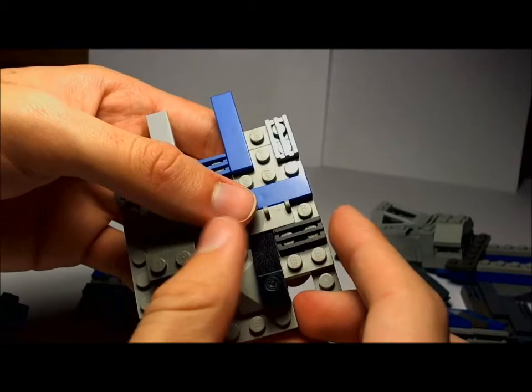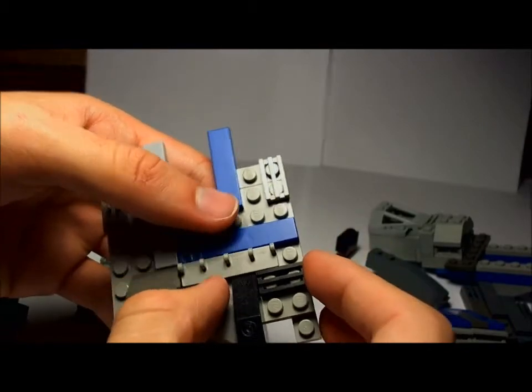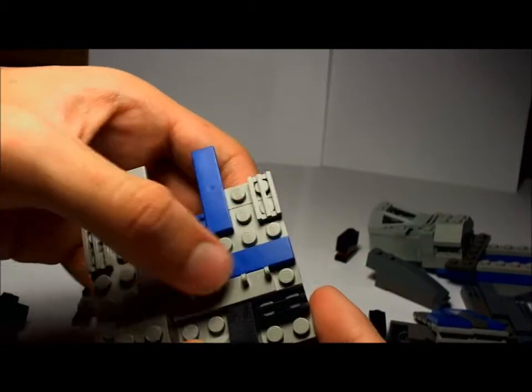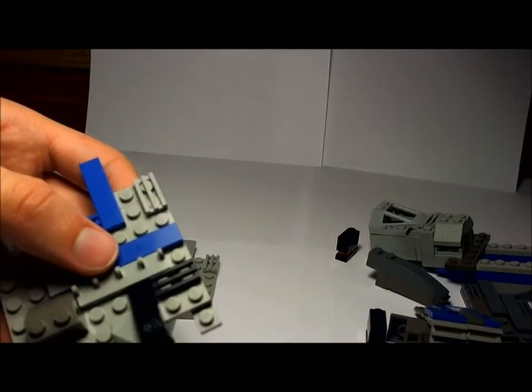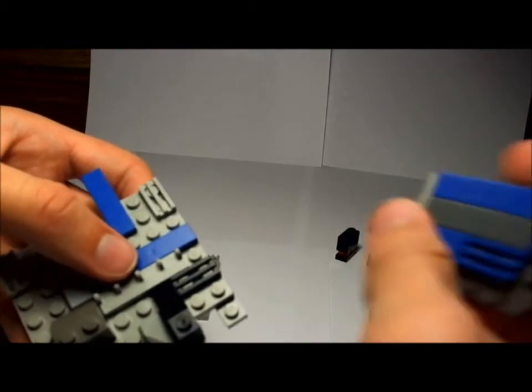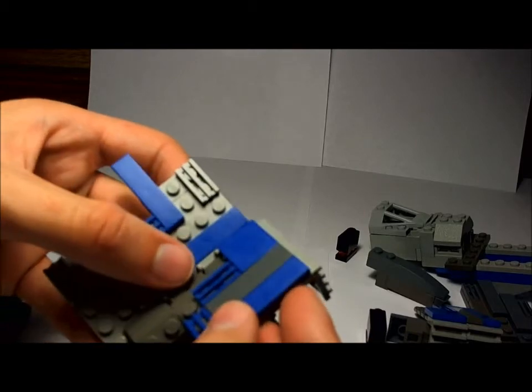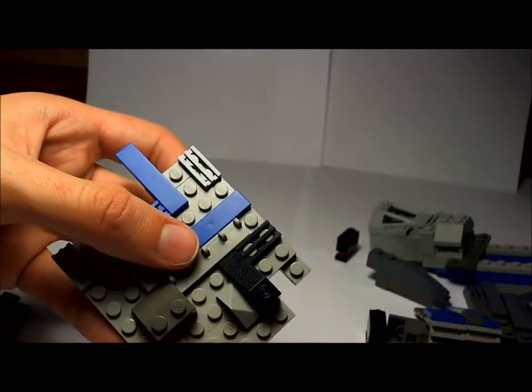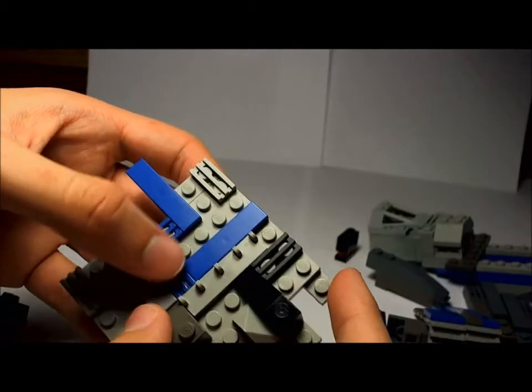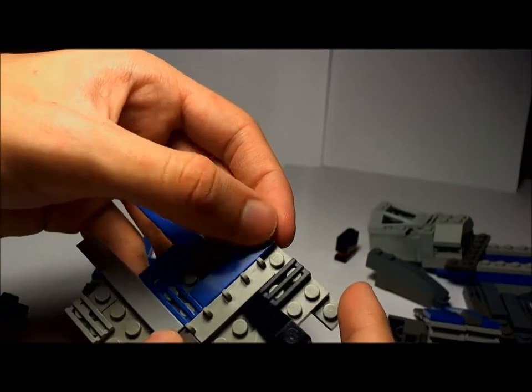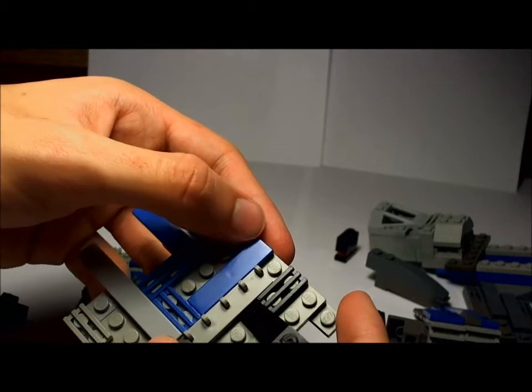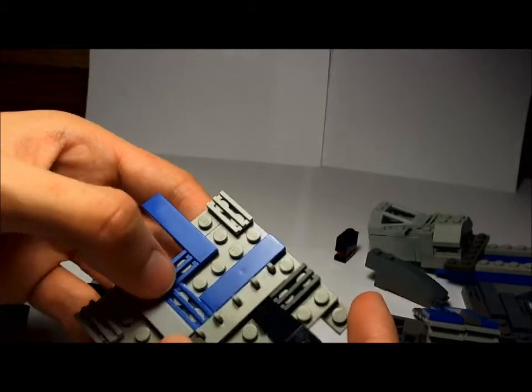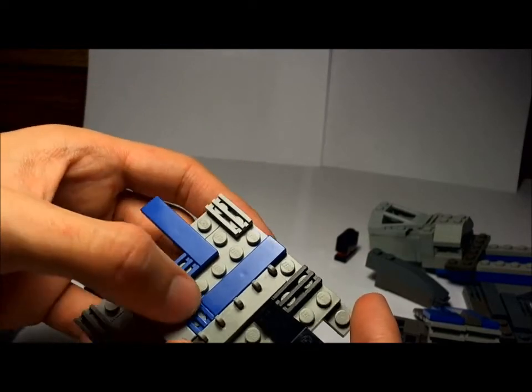I also got a black vent, this piece right here for the air intake to attach to. We got a blue piece right here, a 1 by 4, and two more blue vents here and here.